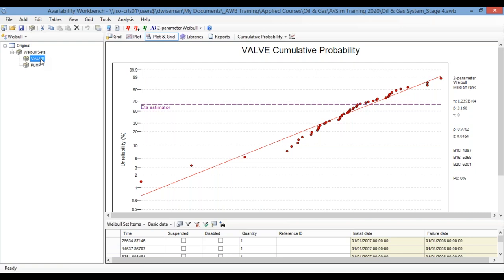But the programs will then allow you to share that information with other modules. As we'll see, for example, in Availability Workbench, the results of a Weibull analysis can be shared with RCM cost and with AvSIM, Isograph's Reliability Centered Maintenance and Availability Simulation Tools, and that information can form the basis for simulating failures, for optimizing maintenance and estimating system availability.